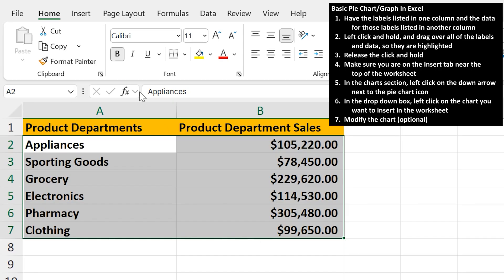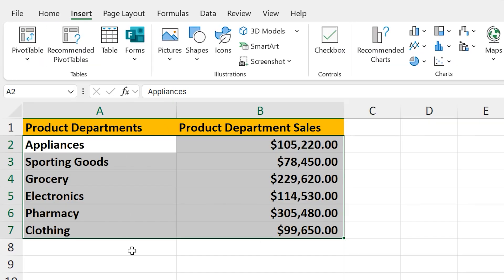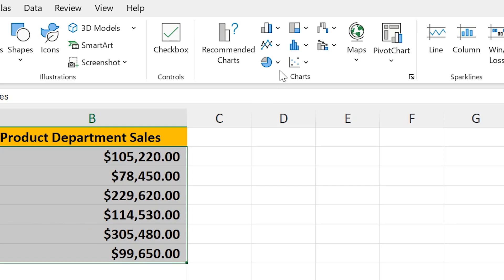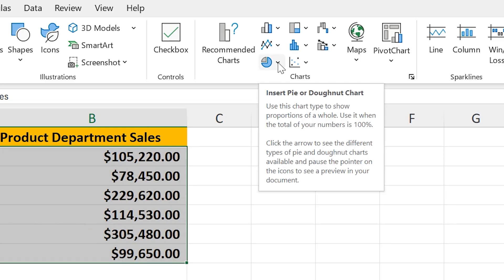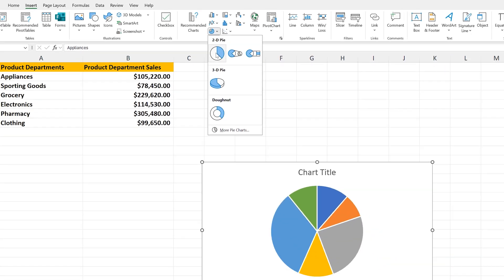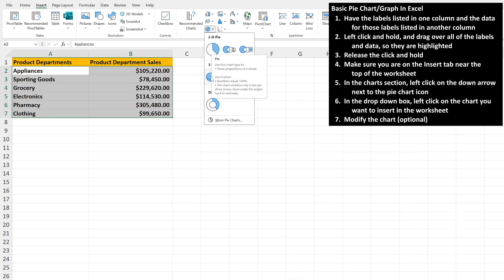Next, make sure you're on the Insert tab near the top of the worksheet. Then, in the Charts area near the top of the worksheet, left-click on the down arrow next to this pie chart icon, and a drop-down box will appear with some options.